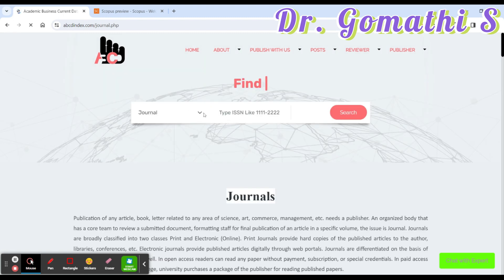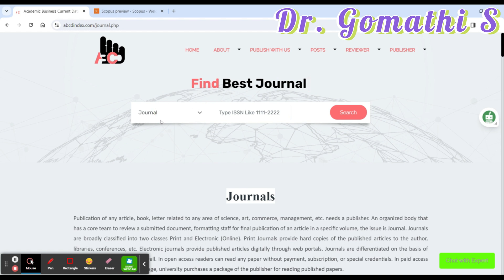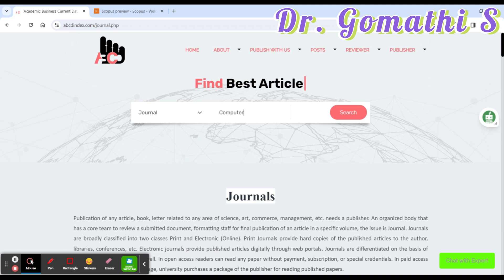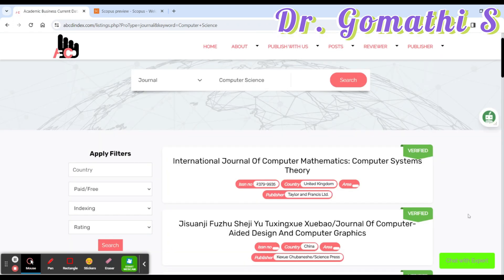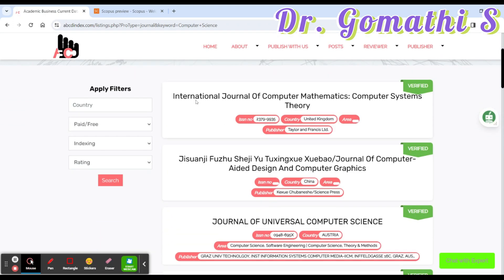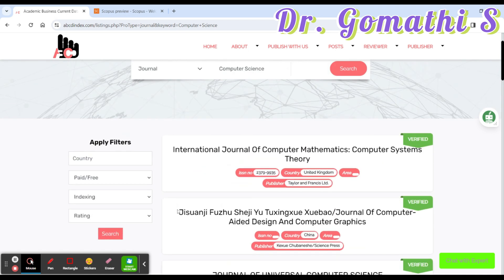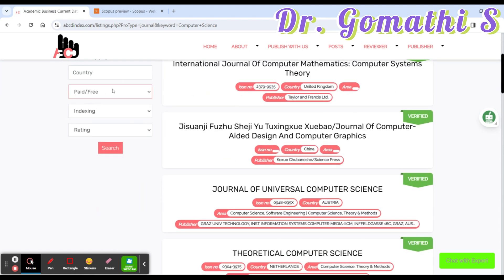Here you can see the journal information. If you want to learn more about a journal, you can simply type in the search — for example, type 'computer science' and press search. You will see results like International Journal for Computer Science, JC Wang, Journal of Universal Computer Science, and so on. You can also see information like whether the journal is paid or free.